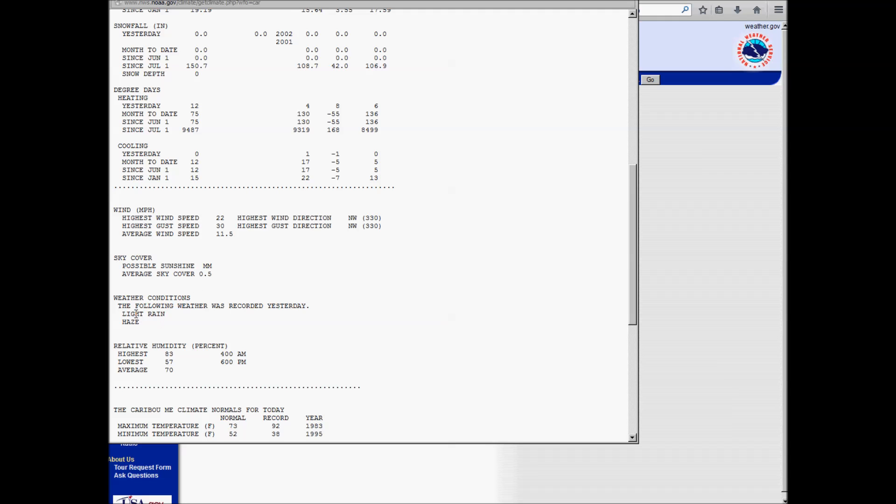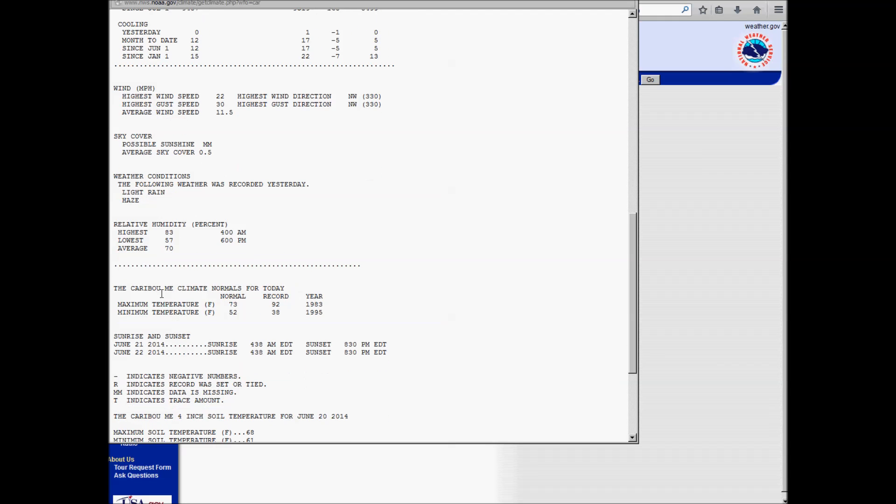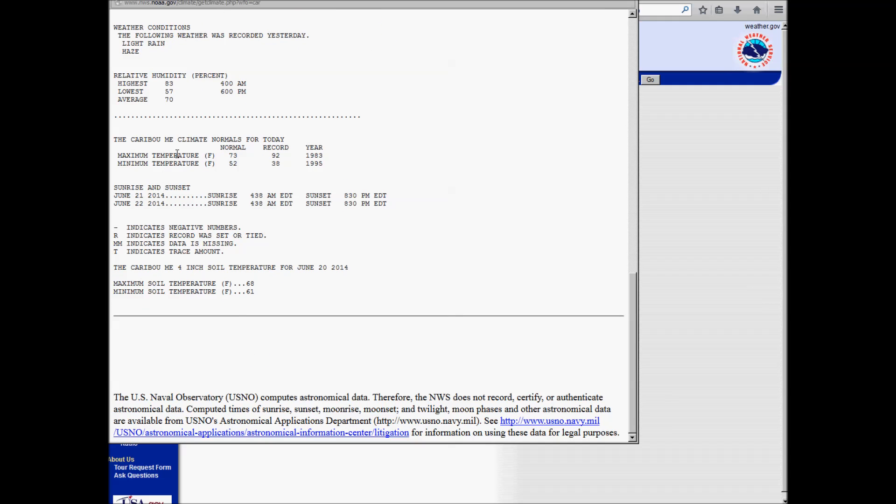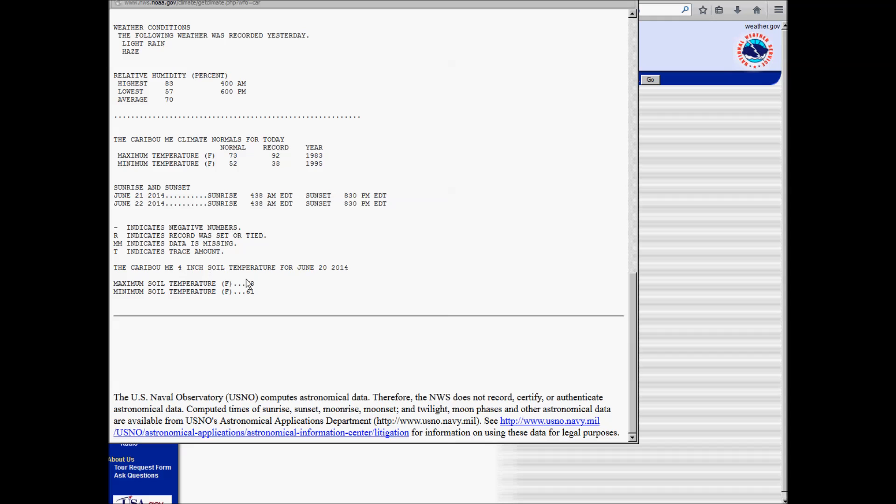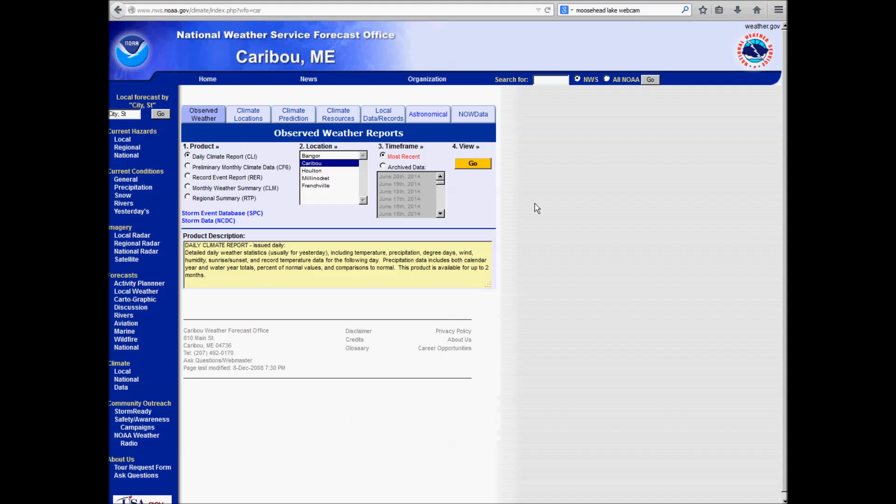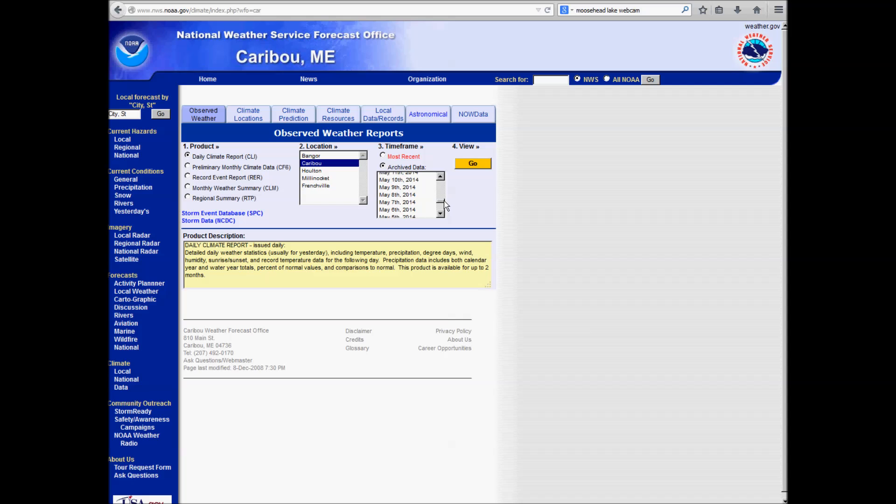sky cover, weather conditions that were observed, relative humidity, some records, the record for today was 92. And also you can see the sunrise and sunset, and finally down here at the bottom, soil temperature data that we take right here at NWS Caribou. The soil temperature at 4 inches down was 68 and 61 for the high and low. So you can get that also for days in the past. You can click archive data right here and go back in the past, get the data for a day back to April 21st. And I'll show you how you can go back further than that in a minute.